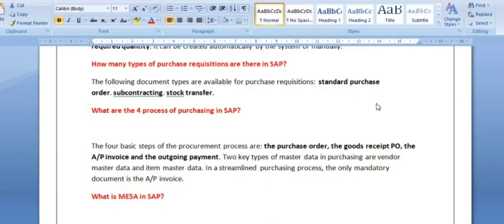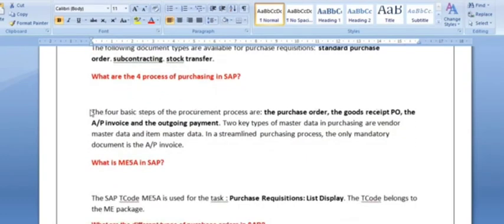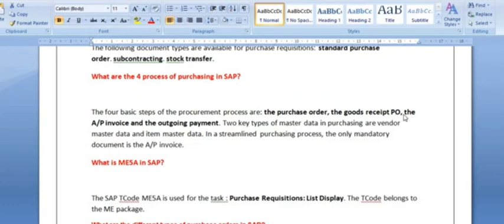What are the four processes of purchasing in SAP? The procure-to-pay process basically involves four basic steps: first, the purchase requisition (which is an internal document); then the purchase order; followed by the goods receipt; then the AP invoicing process (the invoice verification); and finally the outgoing vendor payment. The two key types of master data in purchasing are the vendor master data and the item master data.